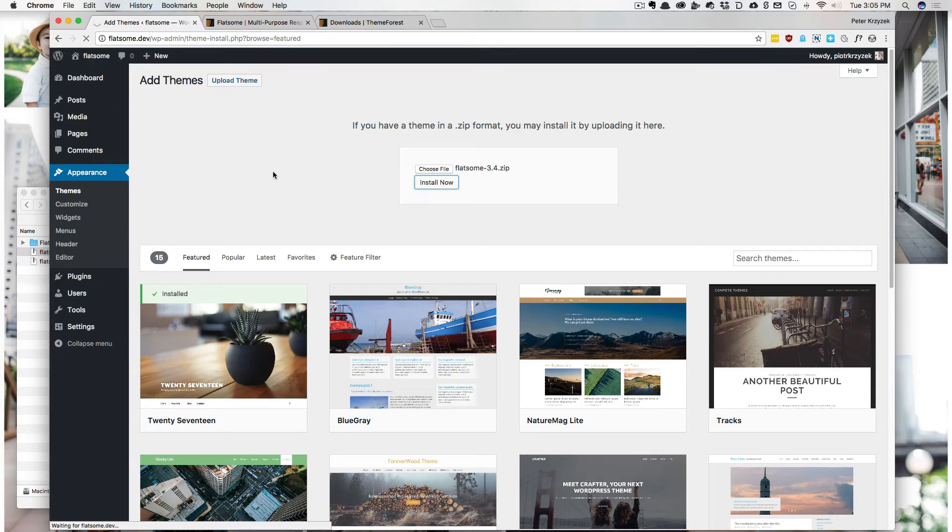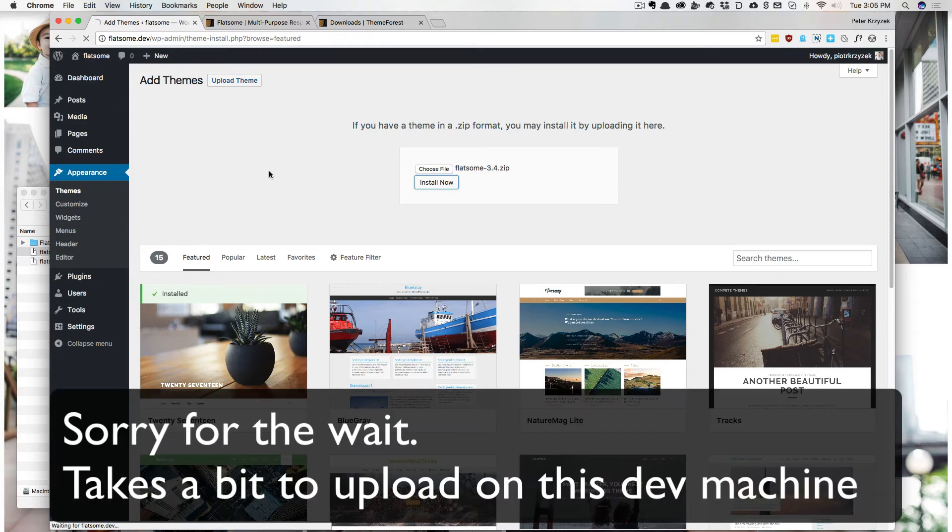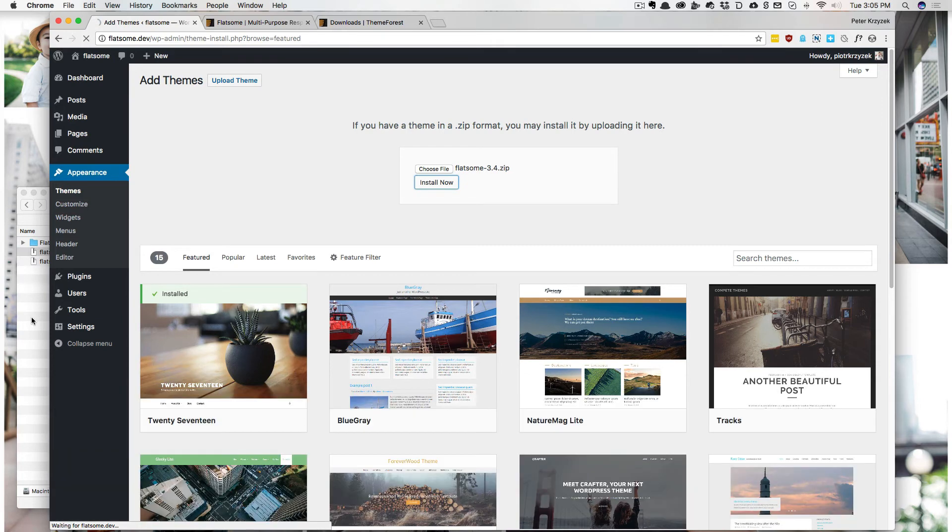It's going to just take a second to upload. And then we're going to upload the child theme. I usually do that order, install the main theme first, and then the child theme.